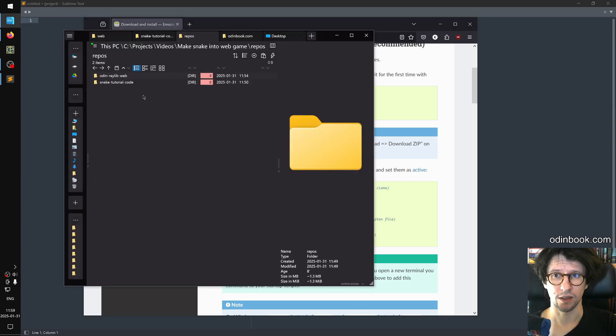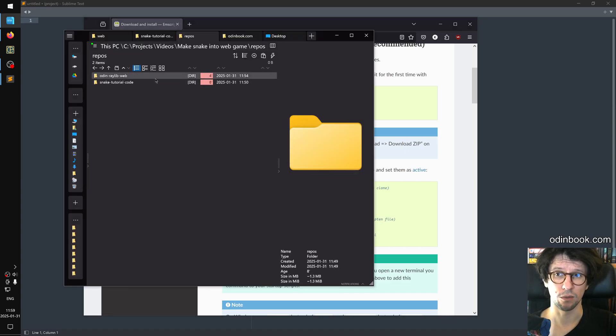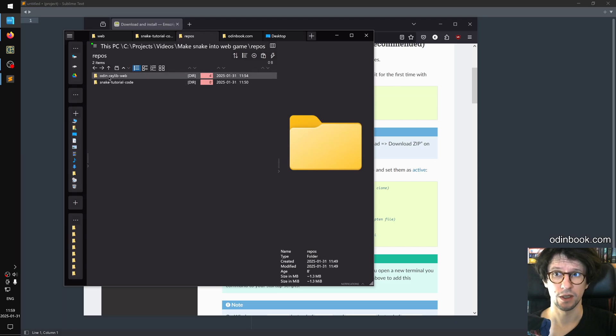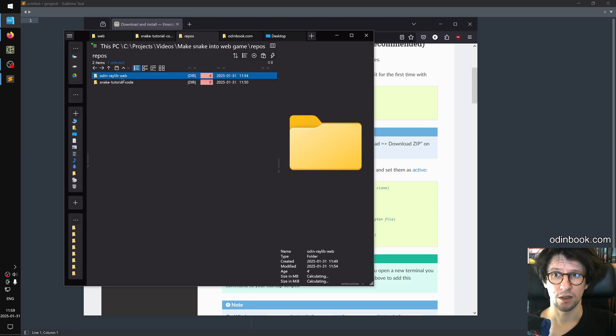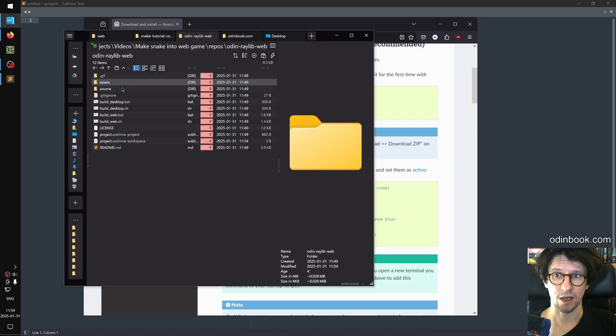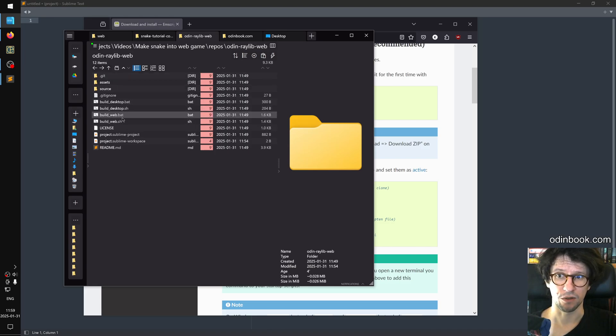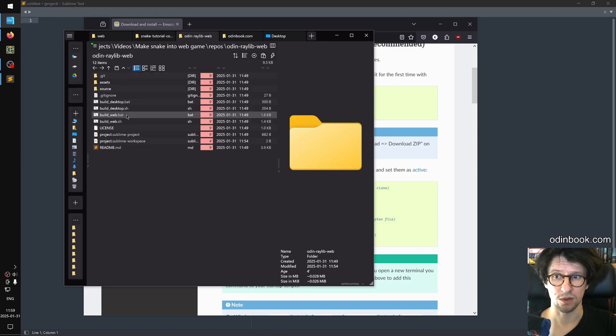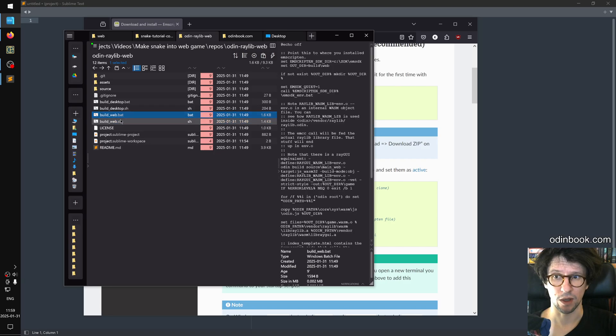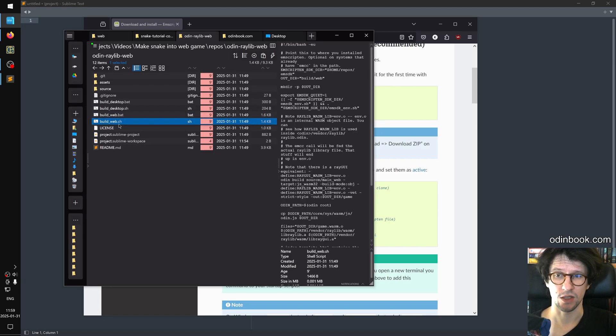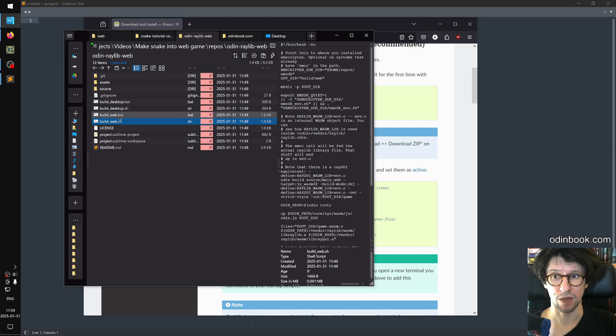And when you've done that, you can clone both the repositories, the snake tutorial repository and the Odin Raylib web repository. Inside the Odin Raylib web repository, there are a couple of different scripts, we will be using this build web batch file here, or the sh file if you are on Linux or Mac.